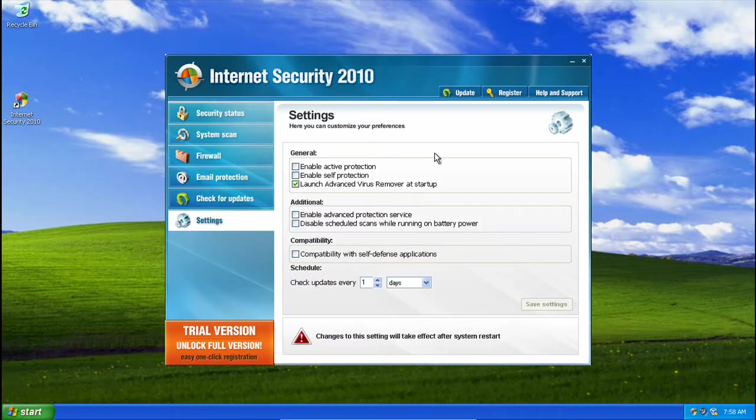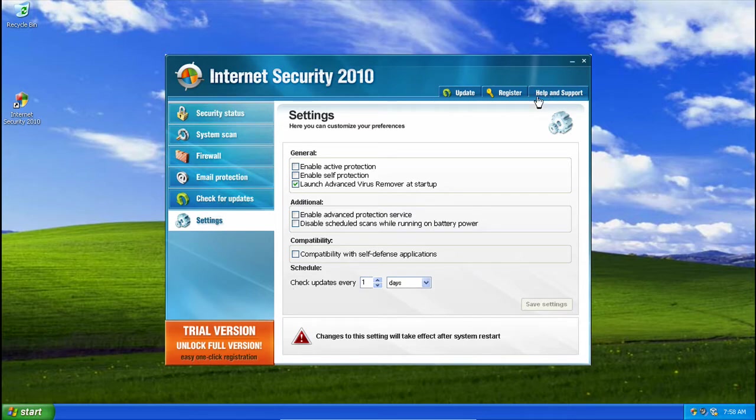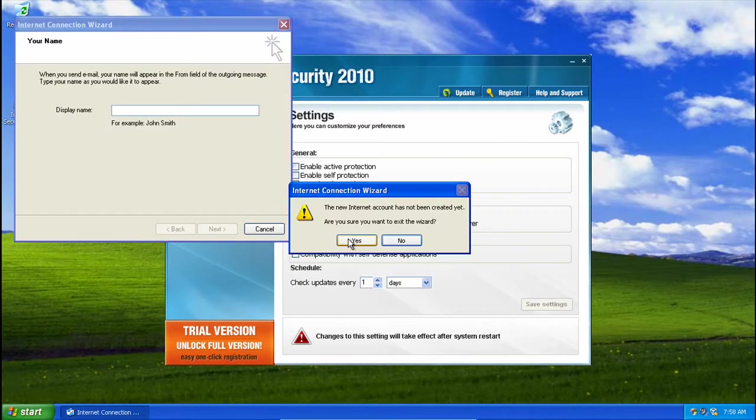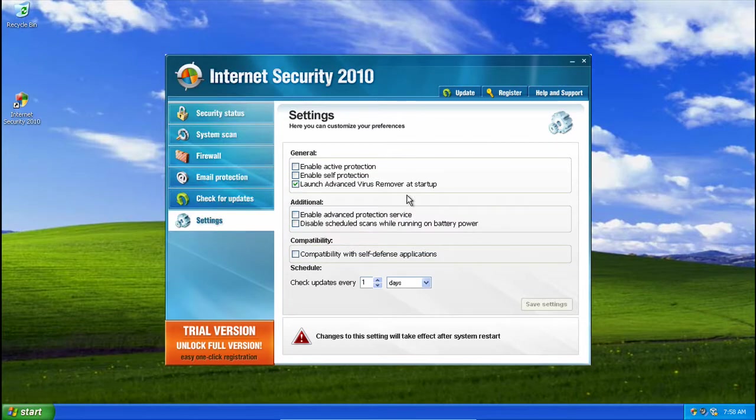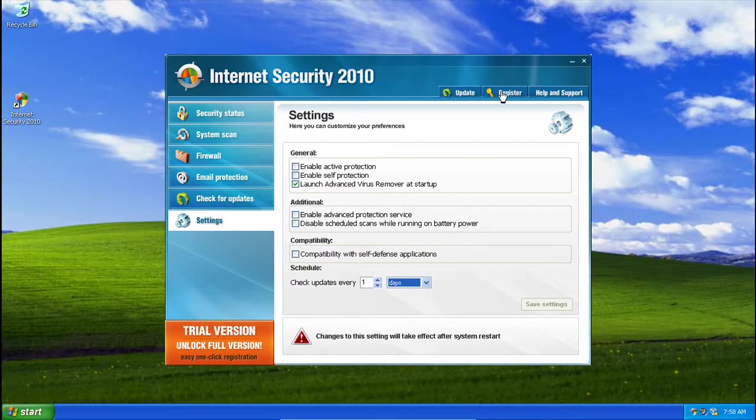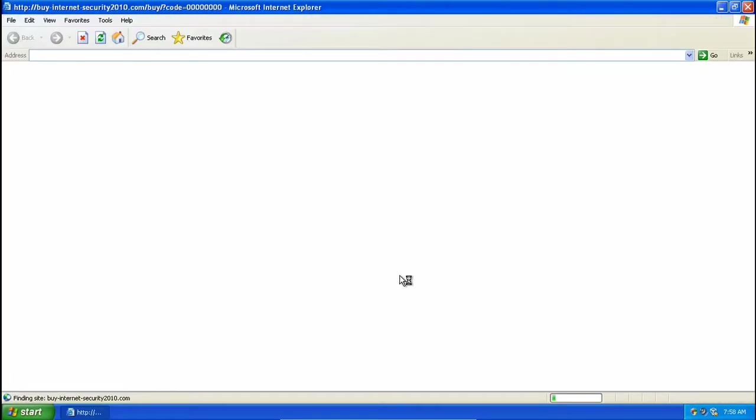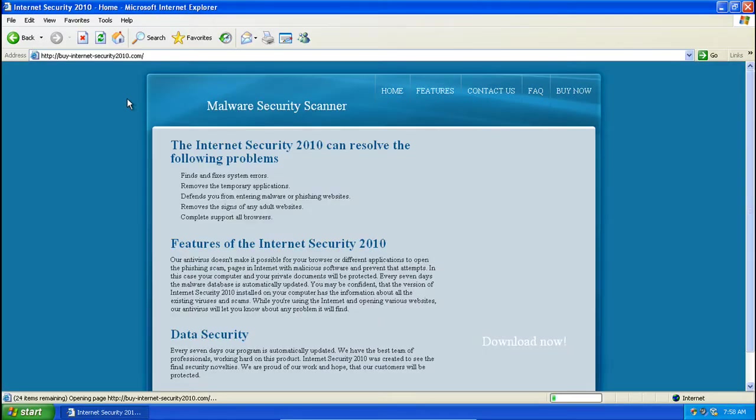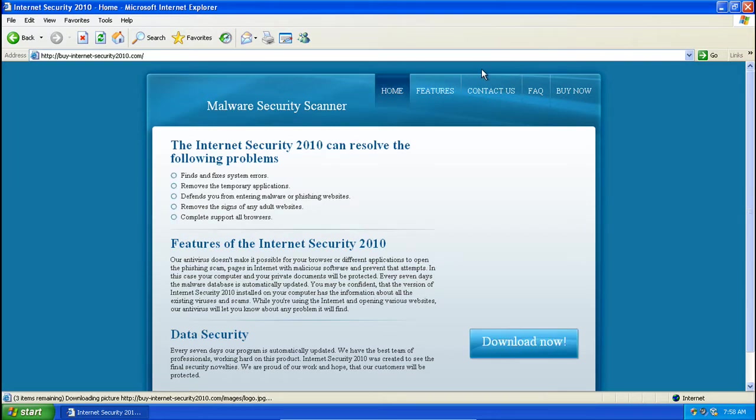If we go to Help and Support, you see we have to email them at this site. But we'll get a website if we click on Registry.